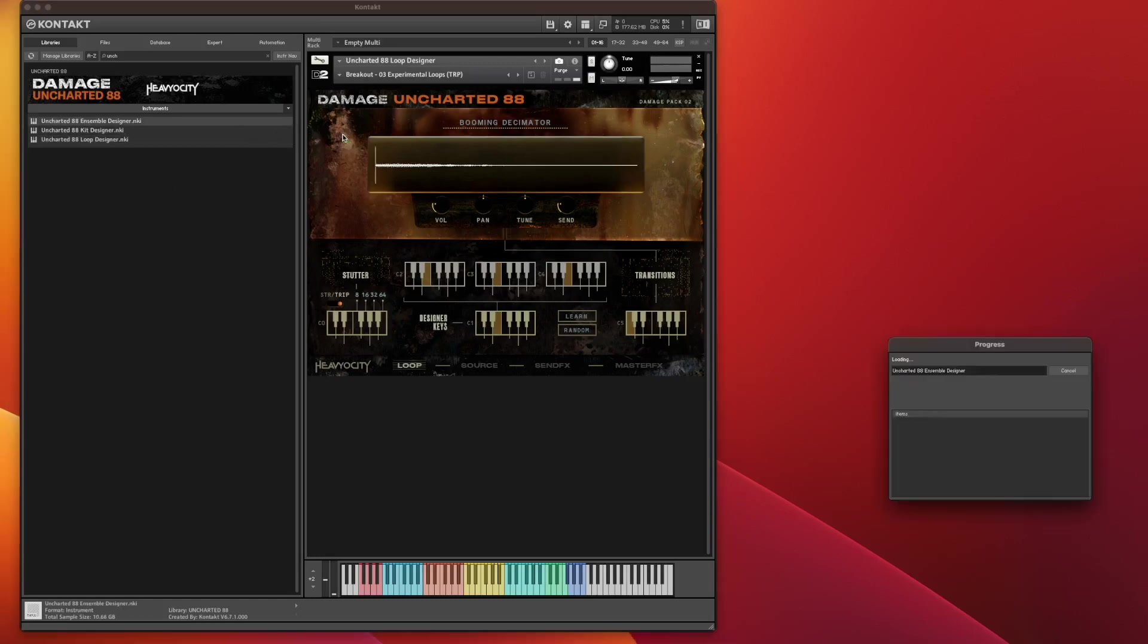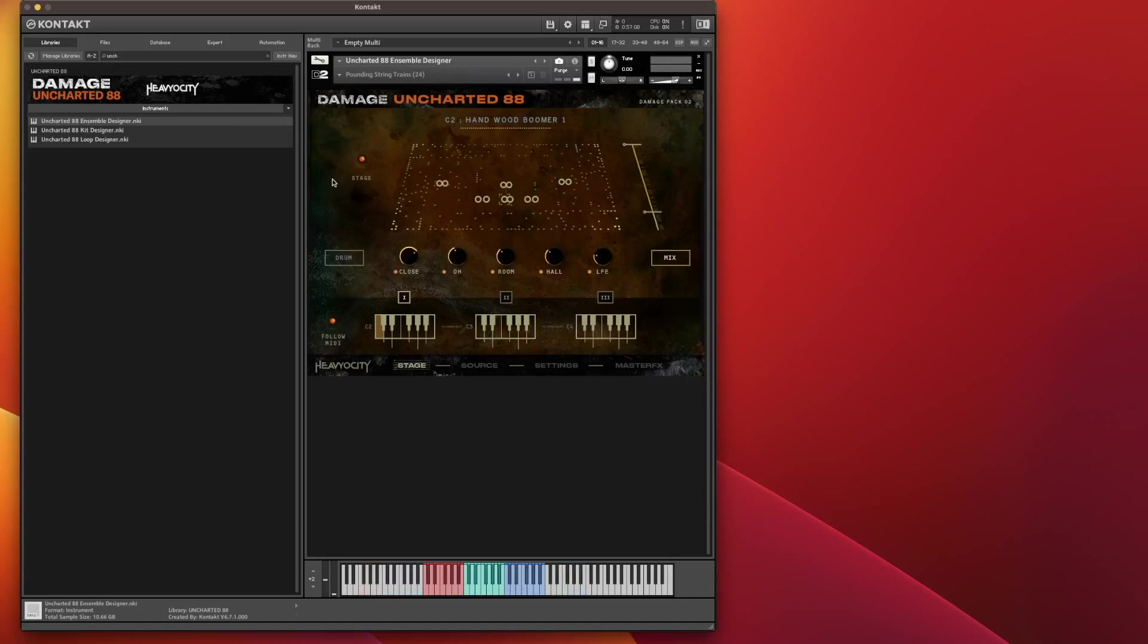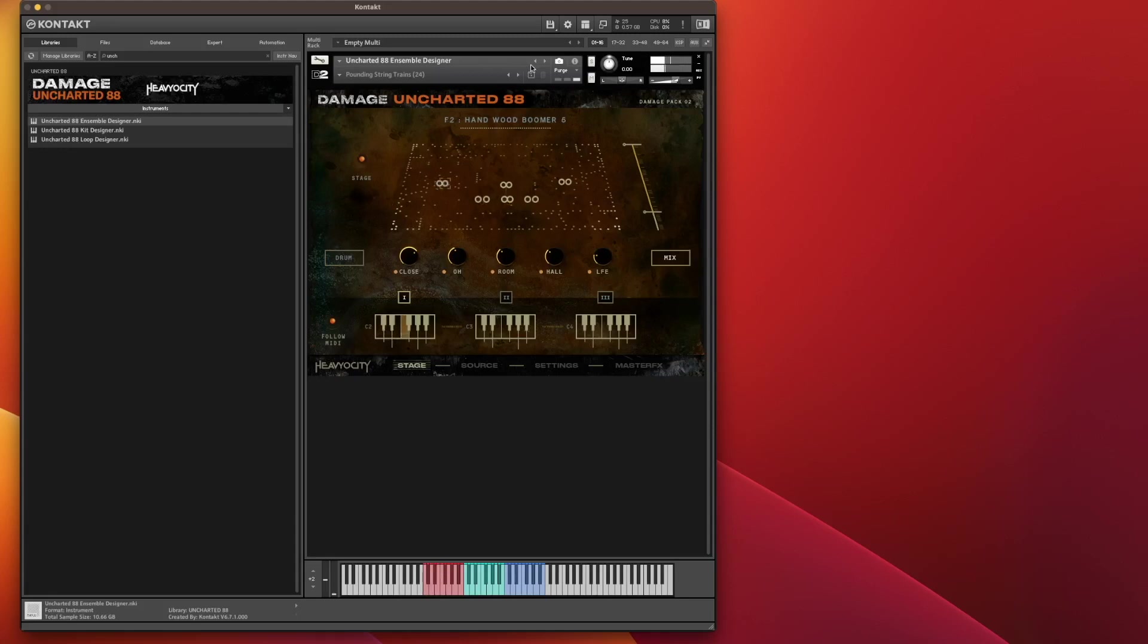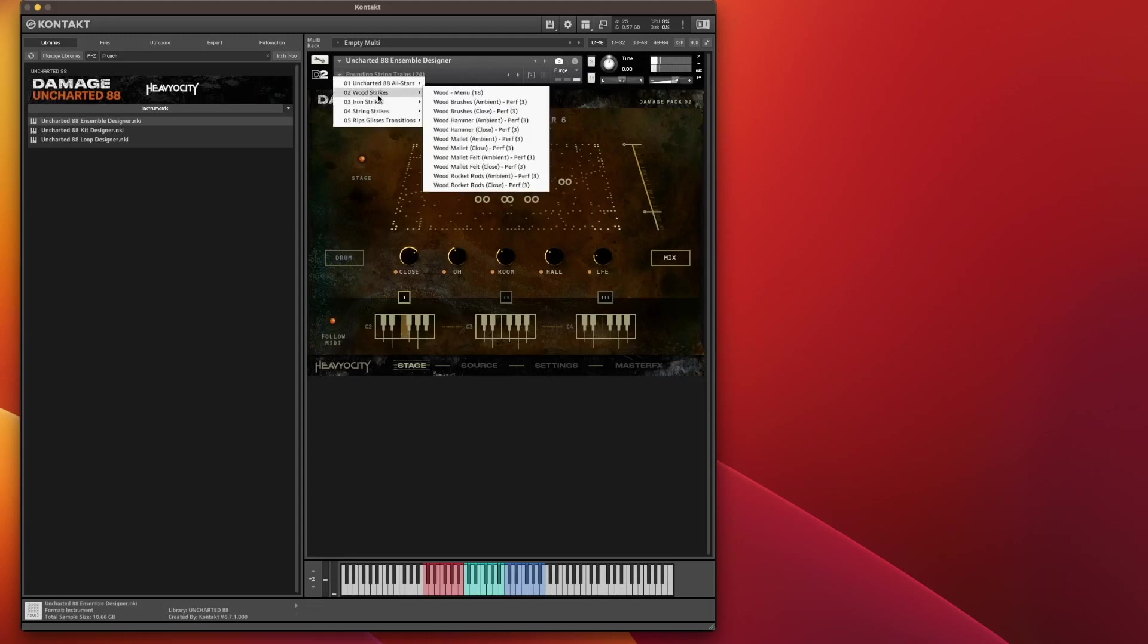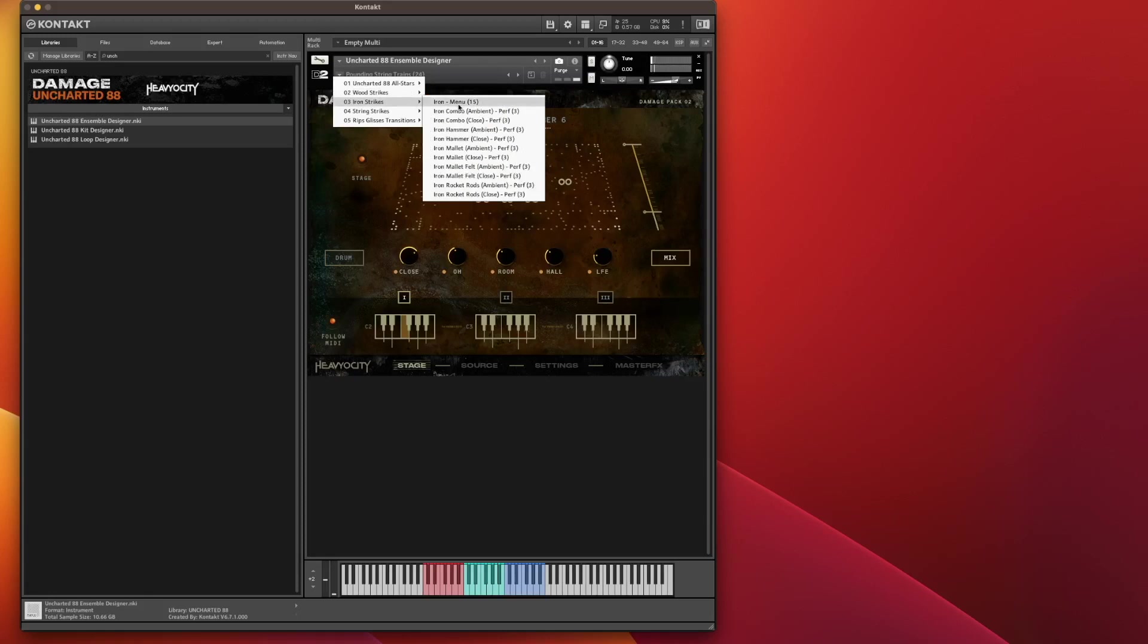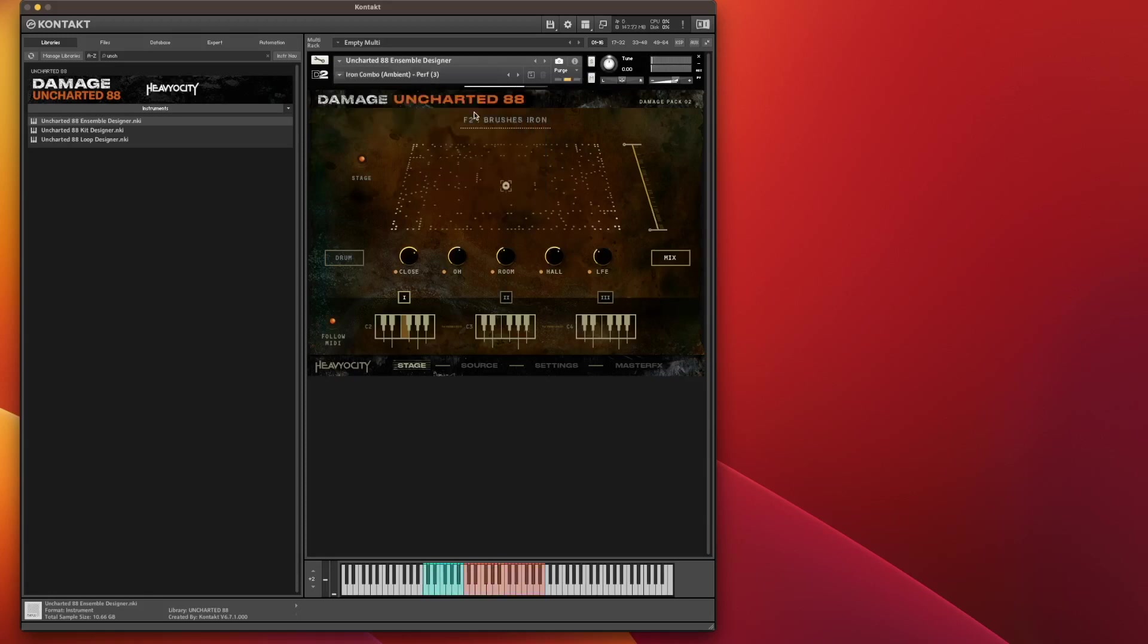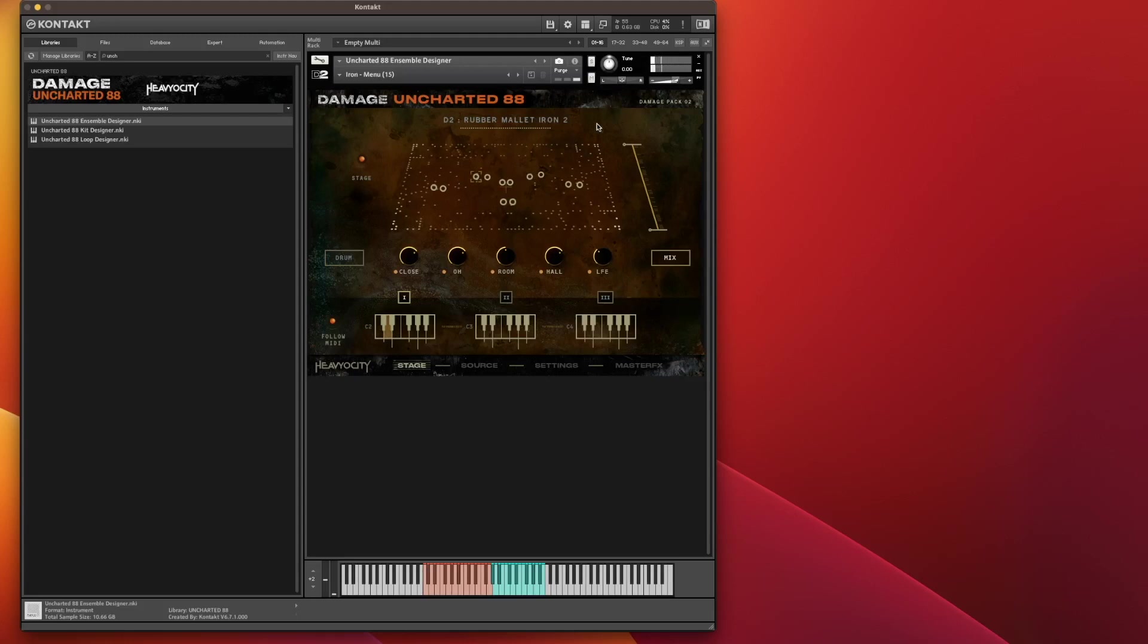Now I'm going to go back to Ensemble Designer here because we need to go into the interface itself. It's all right just playing with these presets, these snapshots. It's easy to play with those, but to make the sounds truly your own, you need to edit what you've got. So let's change it to something that really sticks out. Iron Combo Ambient.